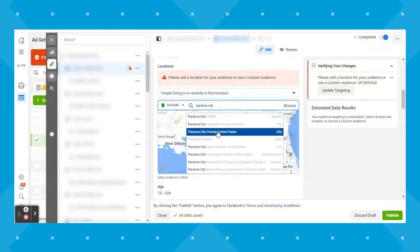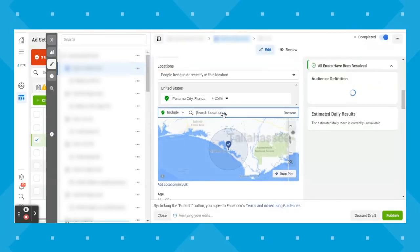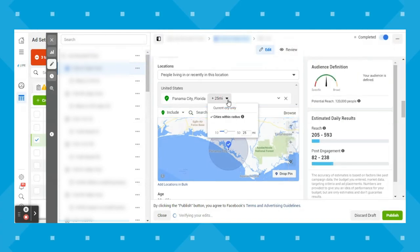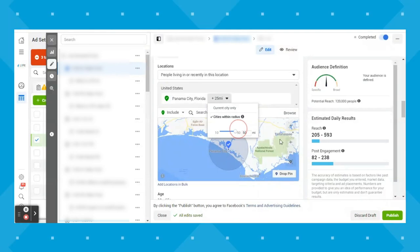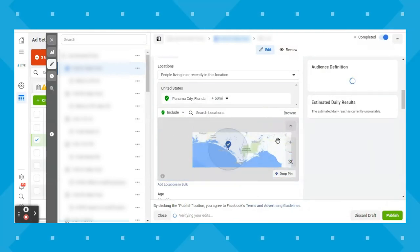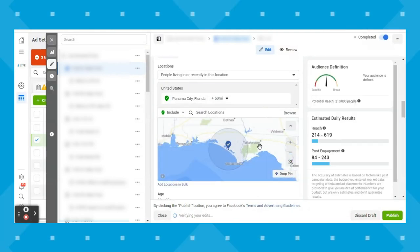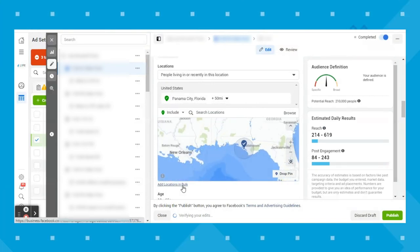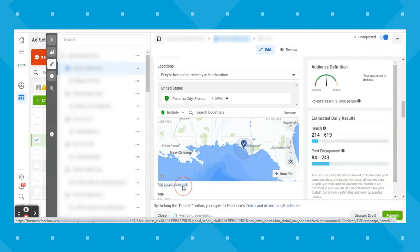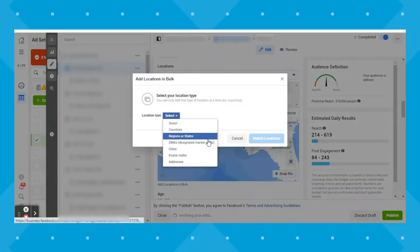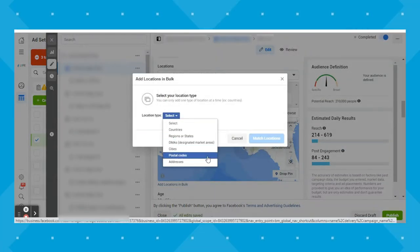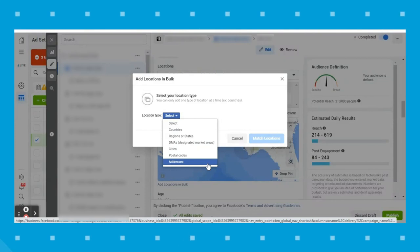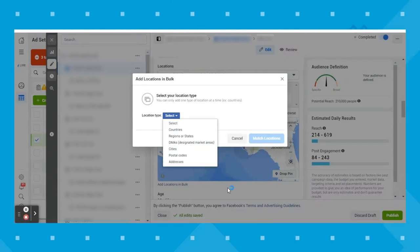Starting with location, you can target by country, a 10 to 50 mile radius around a city, and by zip codes. If you own a brick and mortar location like a restaurant, this can help you target people who live within a relevant distance. If you own an e-commerce store, you can upload locations in bulk by countries, regions or states, DMAs, cities, postal codes, and addresses.